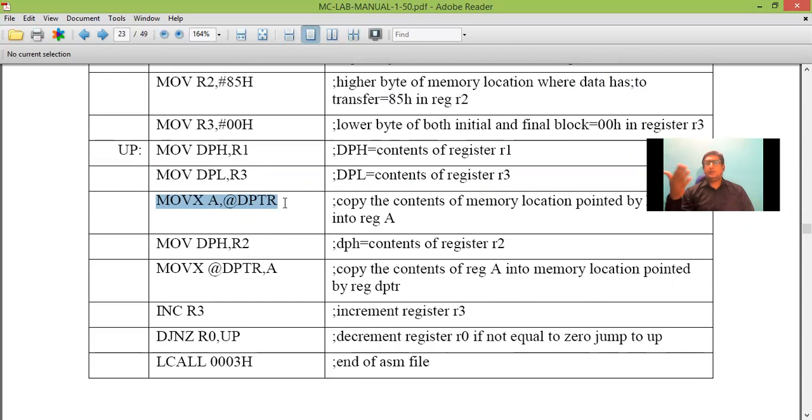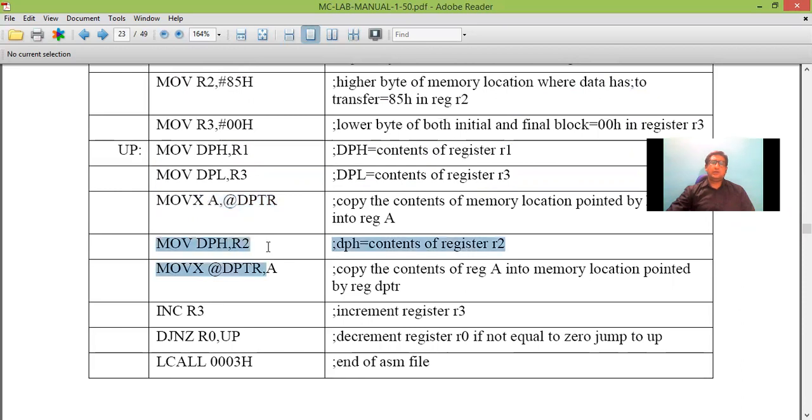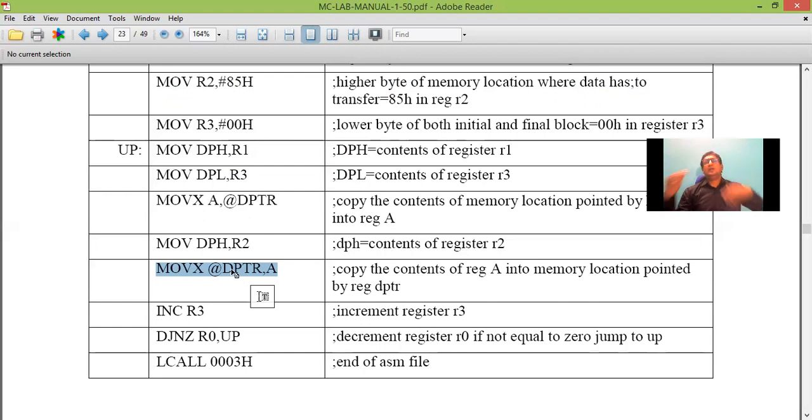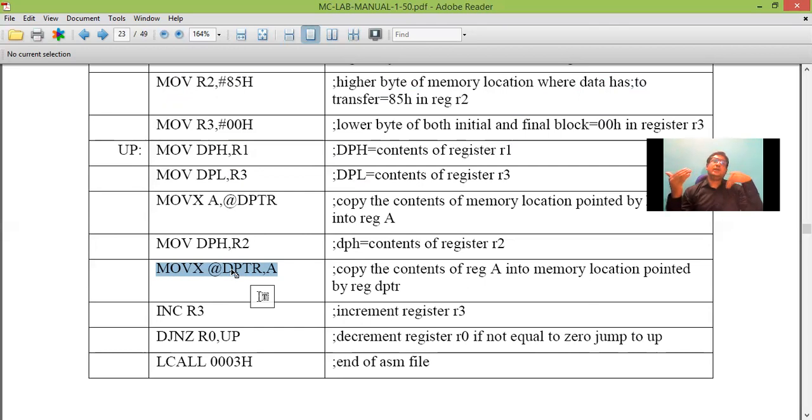So DPH was loaded with 81. Now we have to load with 85. So that is what is being done here. 8100 is changed by 85. Now DPTR is pointing to 8500 and this should be loaded with the content of accumulator. So then the content of accumulator is copied to memory location pointed by DPTR that is 8500.